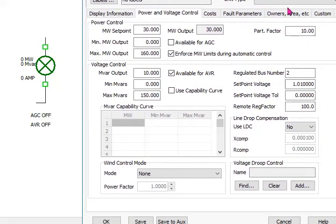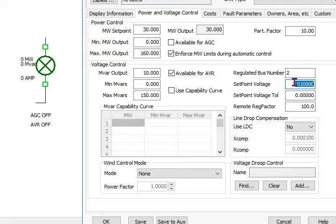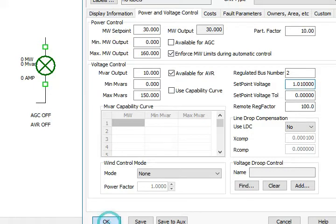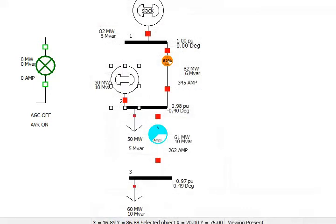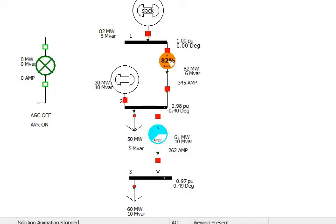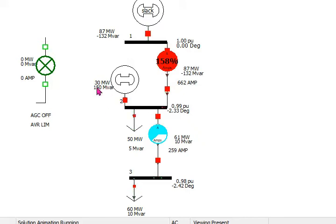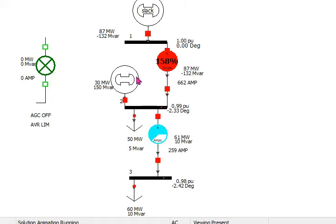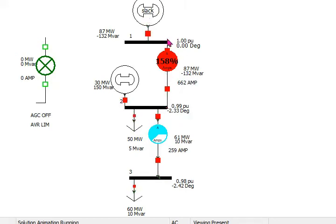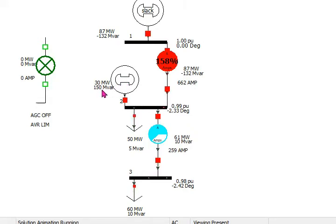This generator will try to maintain 1.01 per unit at this bus. The DG will try to adjust the reactive power in such a way that to maintain the 1.01. You can see that the first transmission line is overloaded to 158 percent. The reason is that it started back flowing the reactive power through this generator. Because this generator could not maintain the 1.01 voltage, instead the voltage at this bus is 0.9.